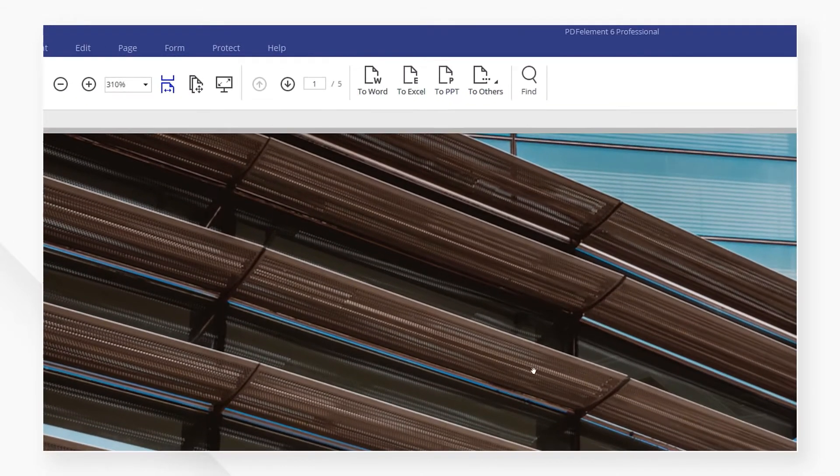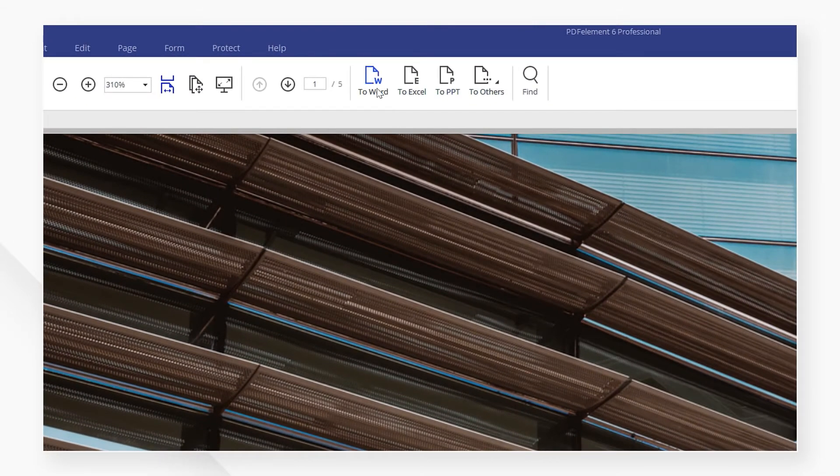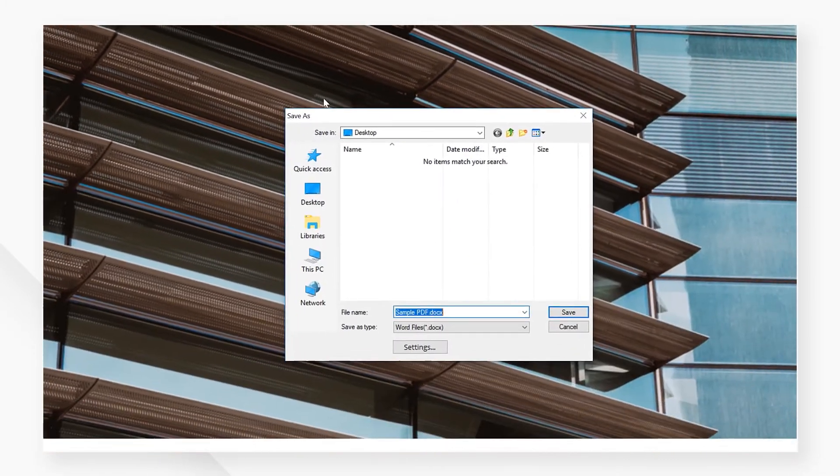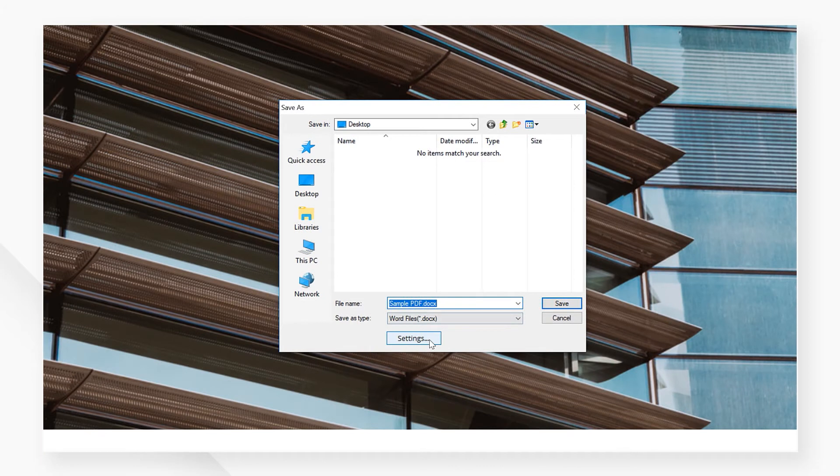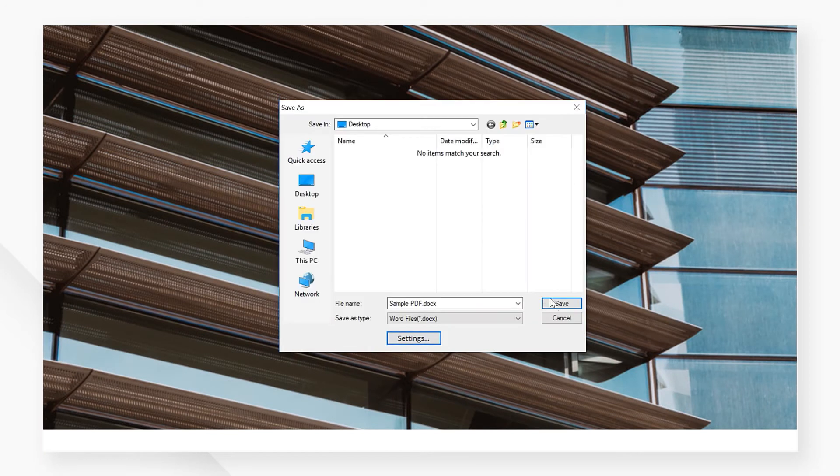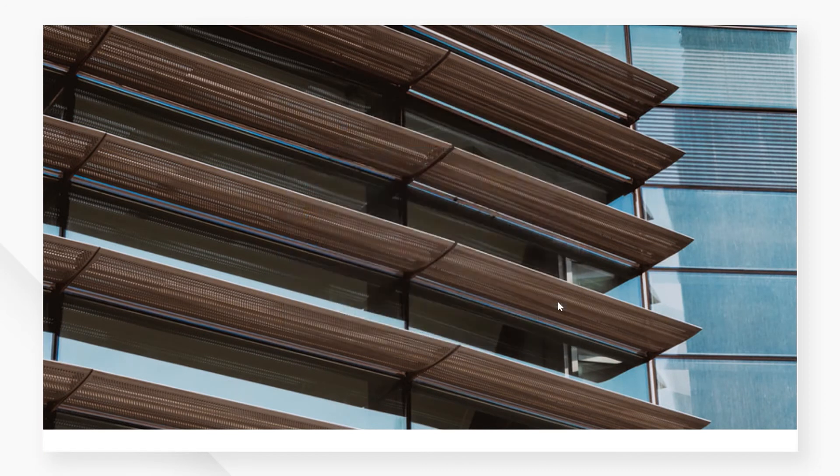I'm going to hit the To Word box on the top. I'll also check that my conversion settings are OK. The default settings are usually fine. And I'll save it right here.